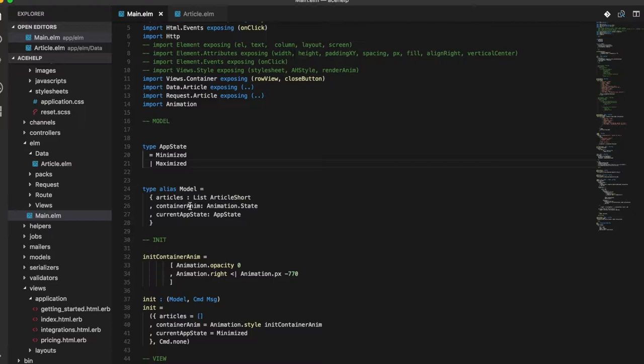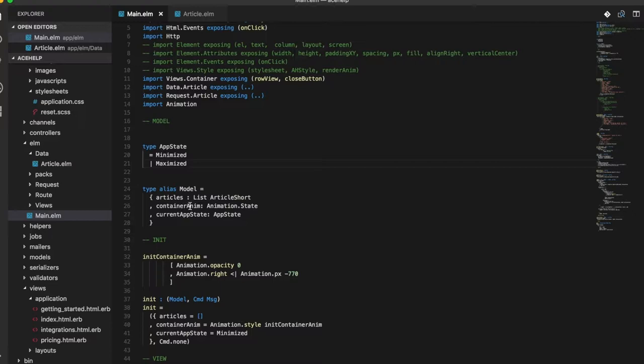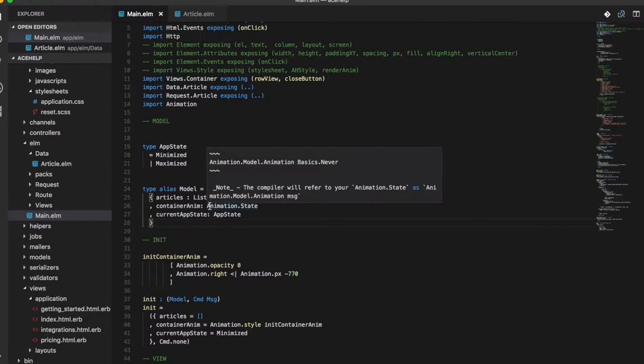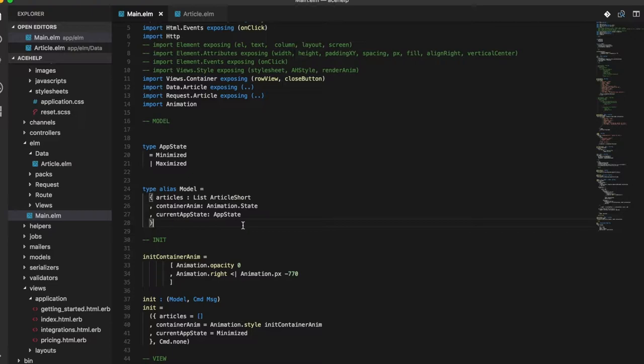Then it has the container anim field, which takes care of the slide in animation of the container. We will ignore this for now. It basically uses the Elm style animations library to do the animations. We'll look at that in a later video.